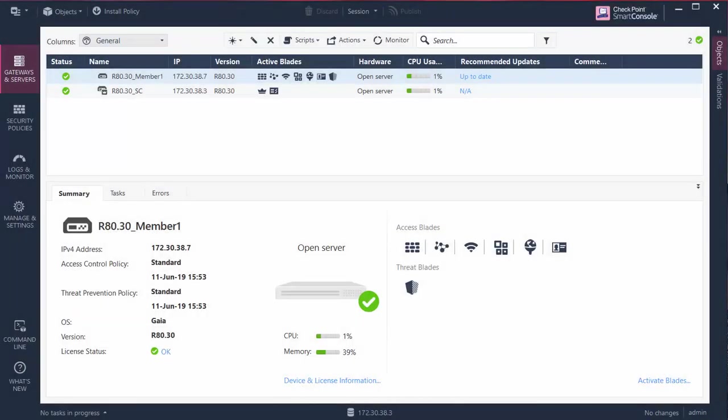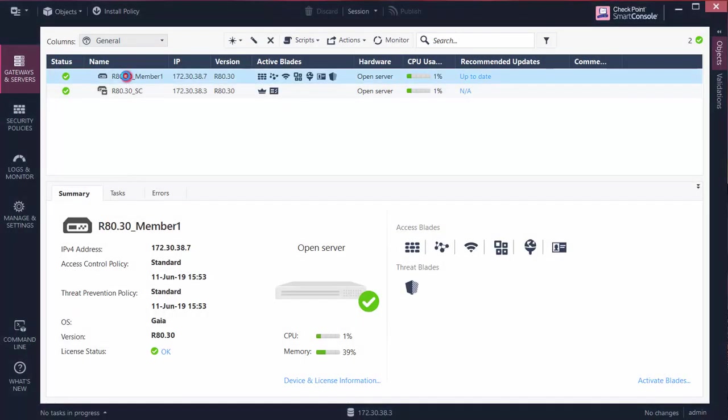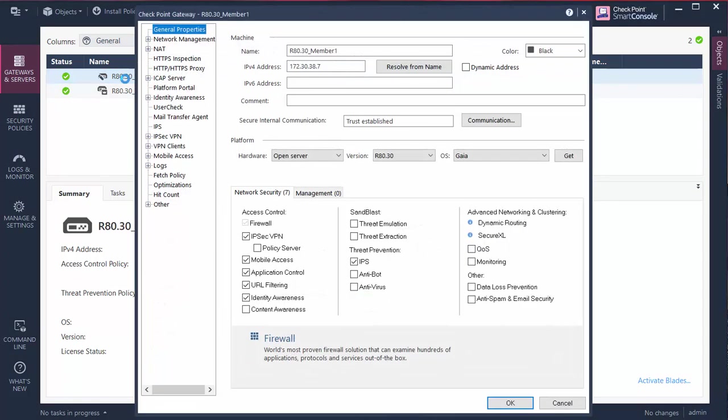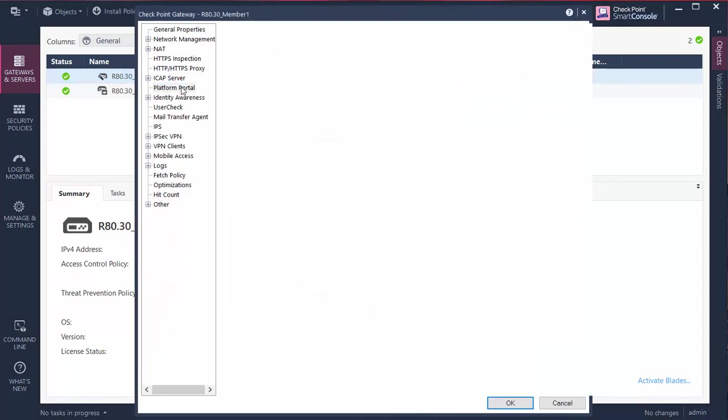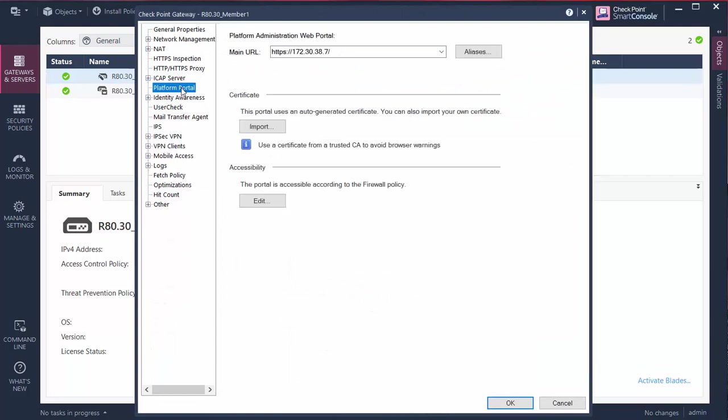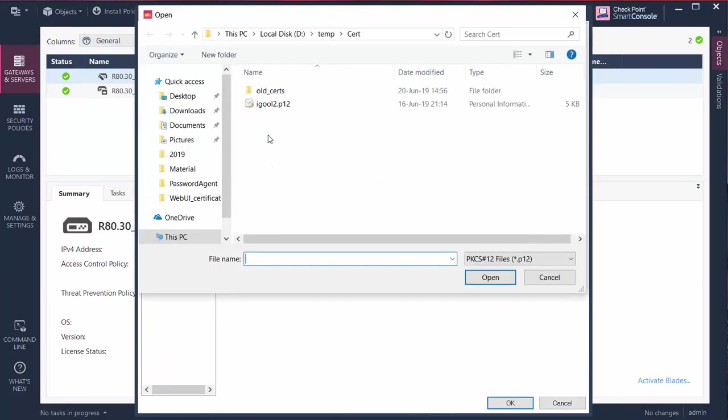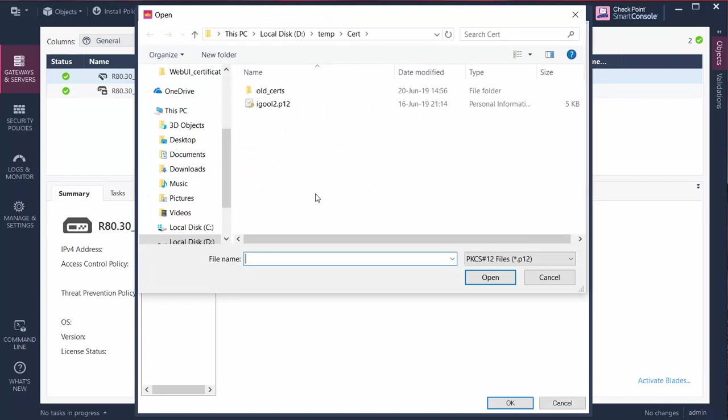The certificate change in this case is straightforward. Open the Security Gateway properties in Smart Console, click on Platform Portal, and under Certificate, click to import a certificate. Now select the new certificate.